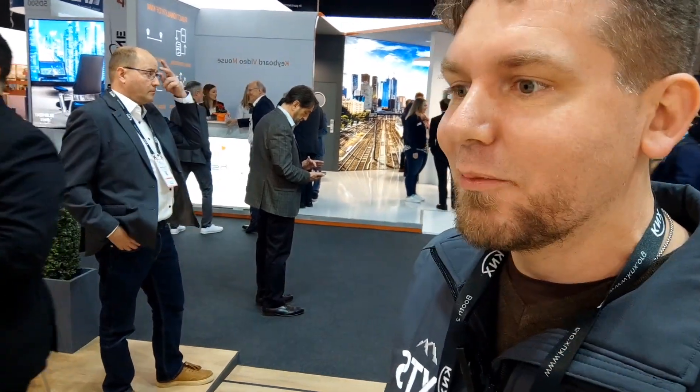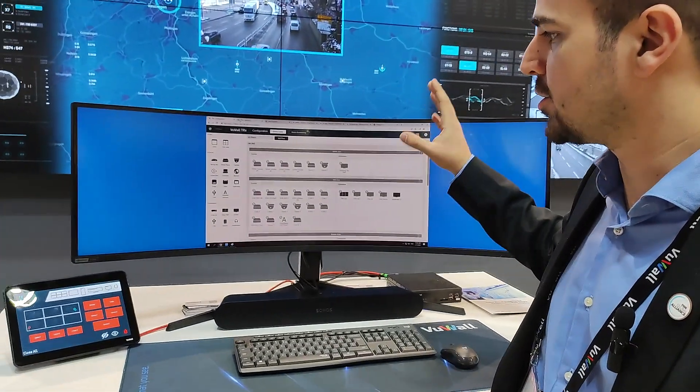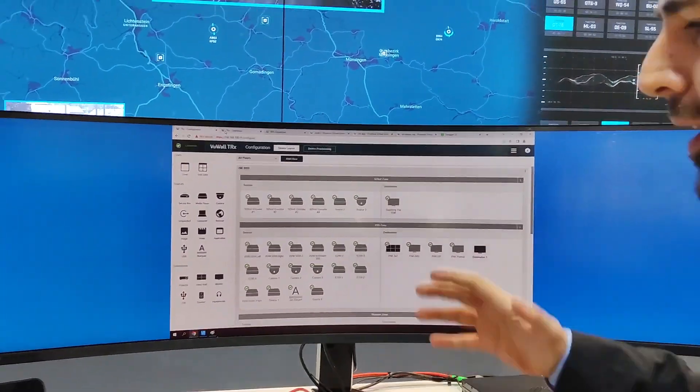We're down at the VU Wall — we did some pre-records here and now we're at ISE 2023, joined by Fadel who's going to guide me through what is VU Wall. We're in hall five showing our video wall control processors with our TRX centralized management software, which manages all your devices and destinations in a facility.